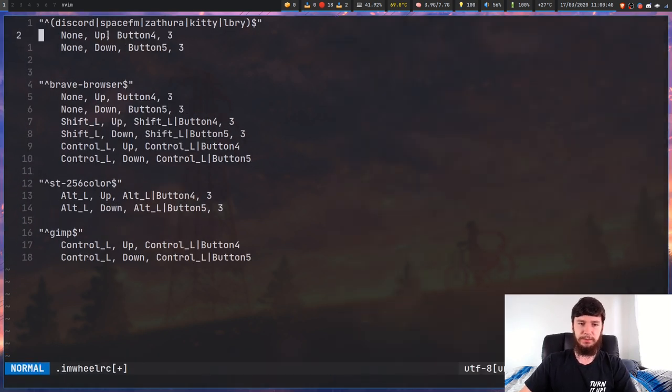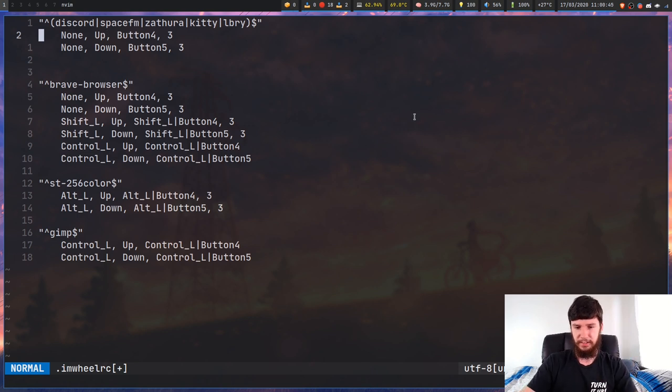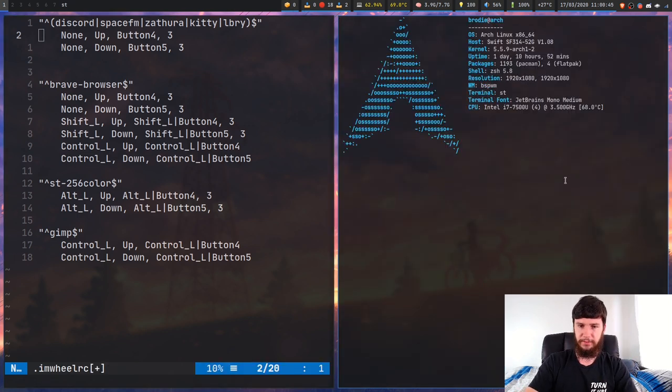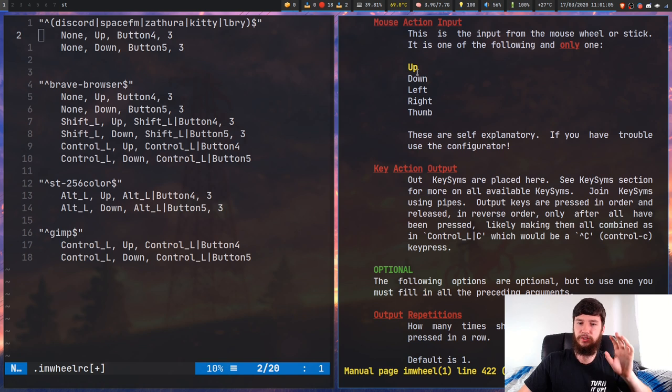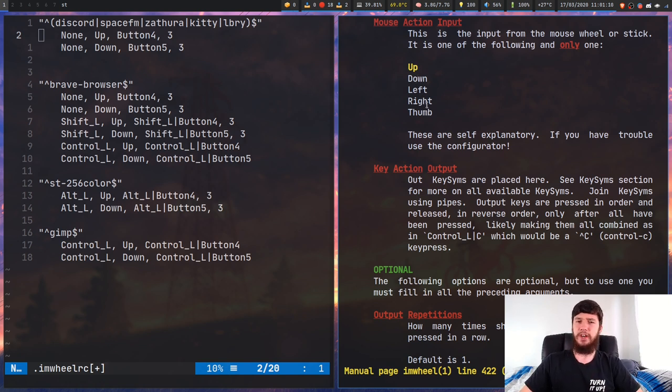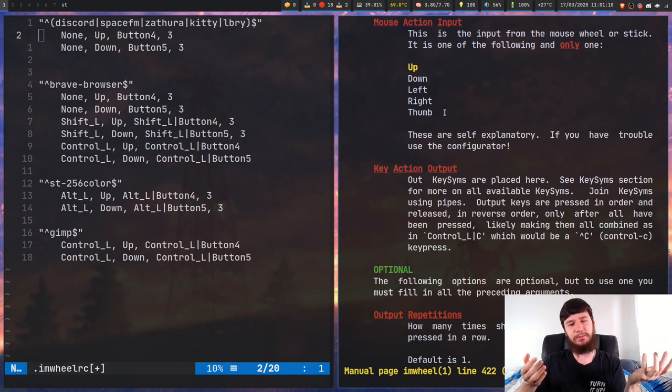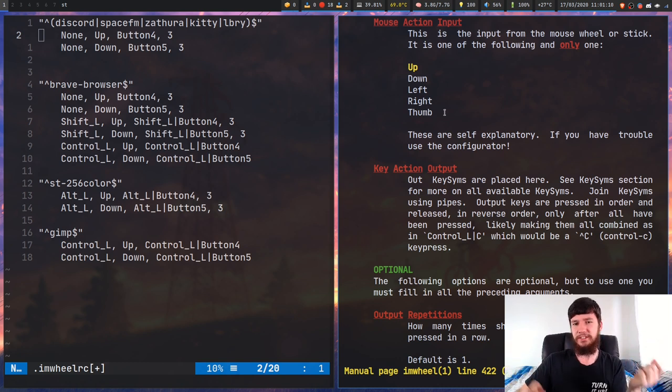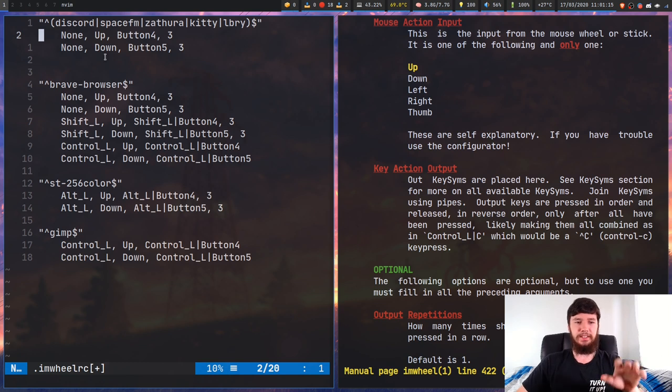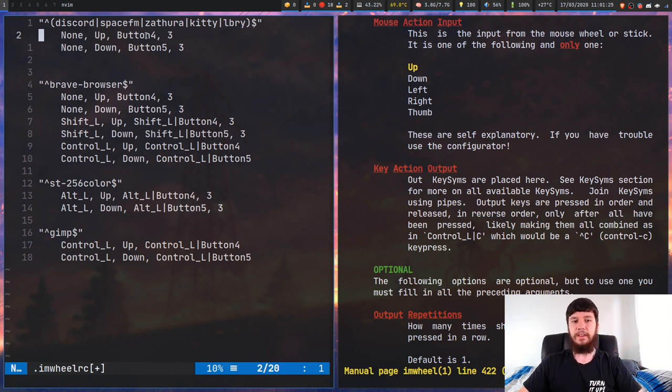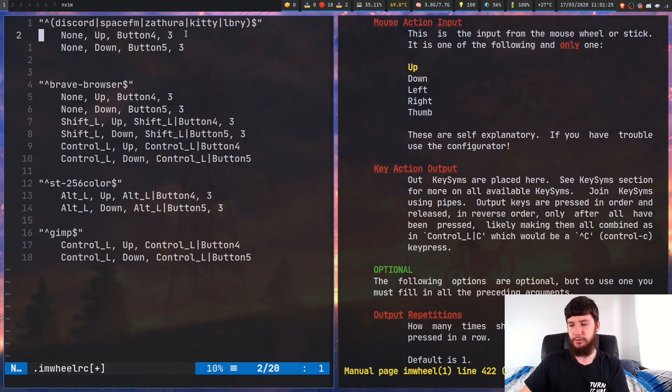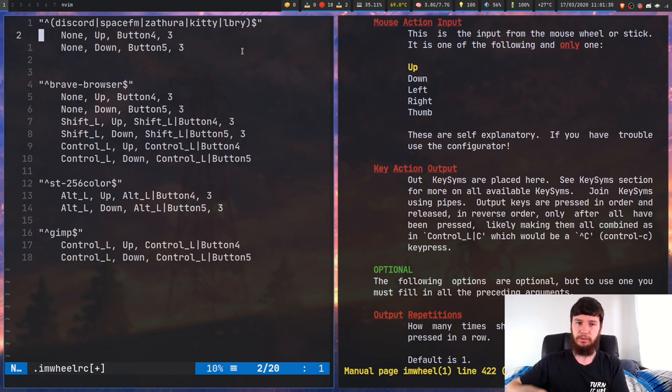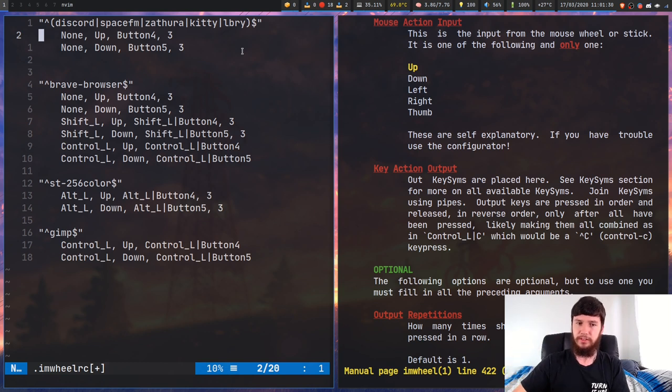Now the next option is the direction. So you can do up, down, I believe you can also do left and right. So as I was saying, yes, you can do up, down, left, right, and thumb. I have no idea what thumb means. Thumb, last time I checked, was not a direction, but I could be wrong. This is, you're doing Modifier None on the direction up, and the button that you want to be mapped to that. So I've got button 4, so that's just my regular scroll up, but I could bind that to scroll down if I wanted to.